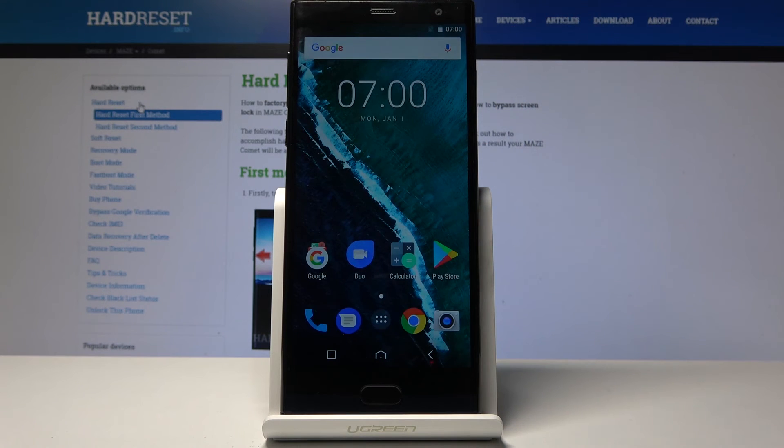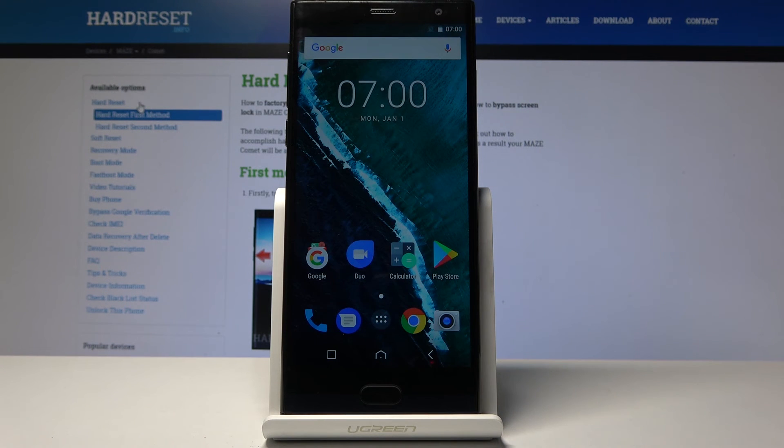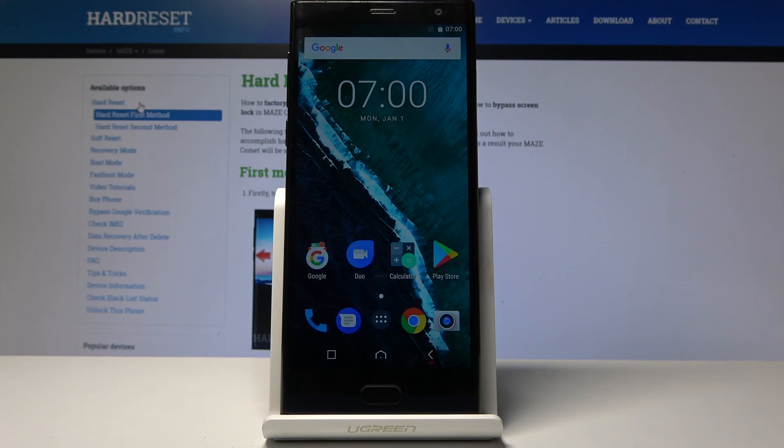And as you can see the device is back. The Android is fully reset and the process is completely finished.